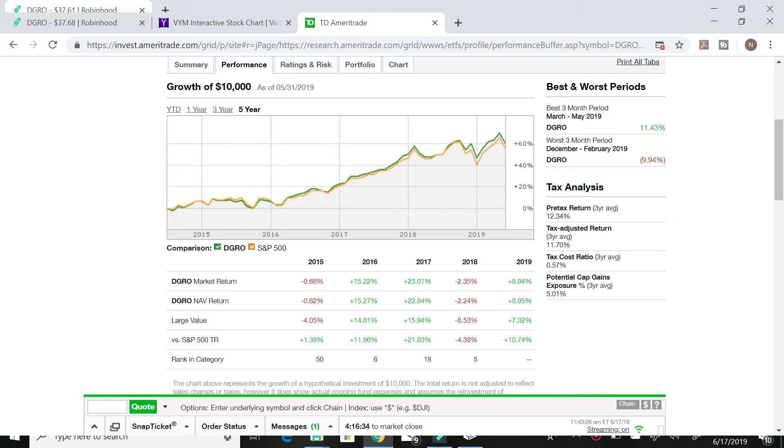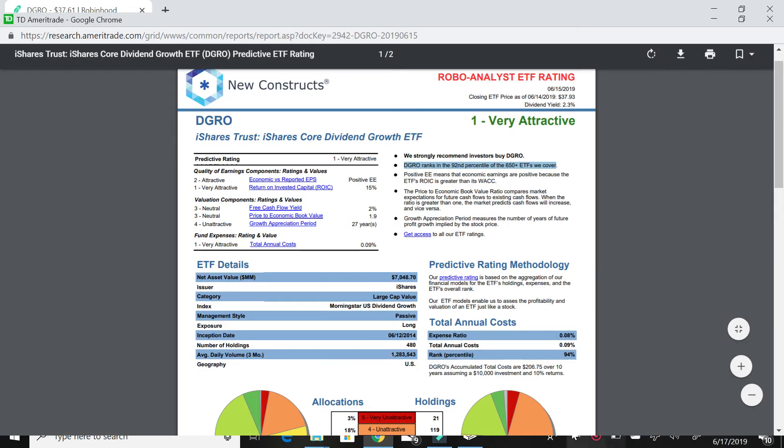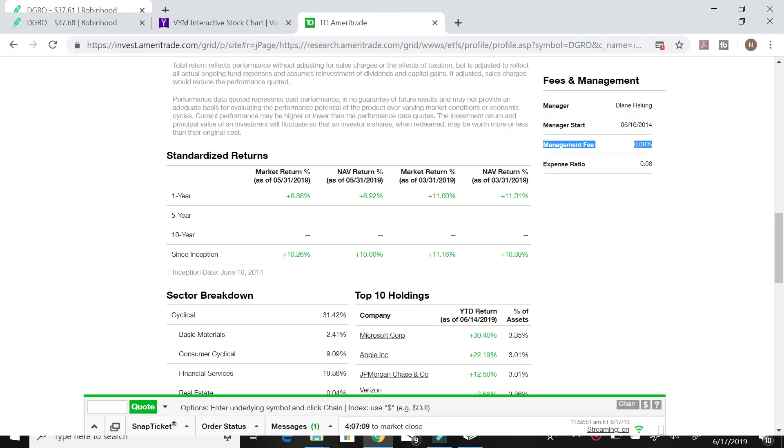However, it pays nearly twice as much in dividends as the S&P 500. And since this is a dividend growth ETF, the dividend is just going to increase over time. According to the S&P, DGRO ranks in the 92nd percentile of 650 ETFs that were covered.